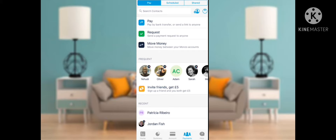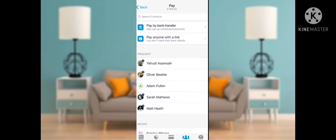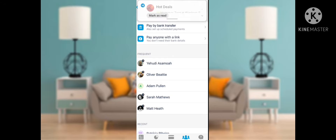There is also an option to move money between your Monzo bank accounts. Right now I am clicking on Pay. After tapping Pay, you can see two options: number one is Pay by Bank Transfer, and number two is Pay Anyone with a Link, if you don't have the bank details of the other person.